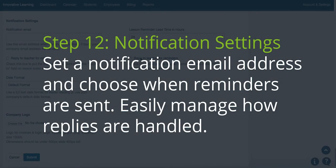Step 12. Notification Settings. Set a notification email address and choose when reminders are sent. Easily manage how replies are handled.